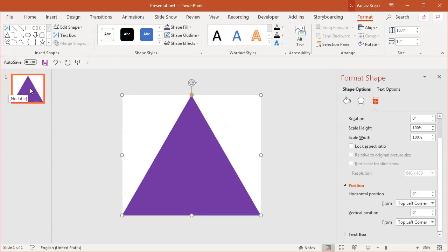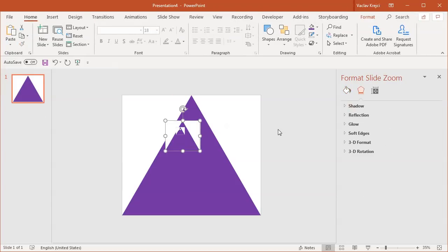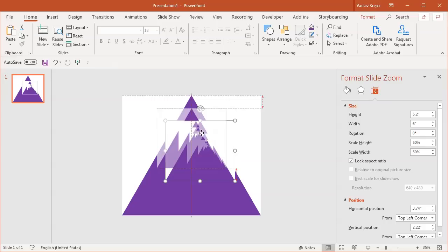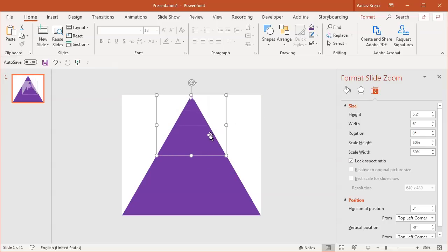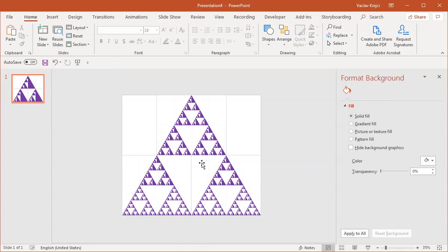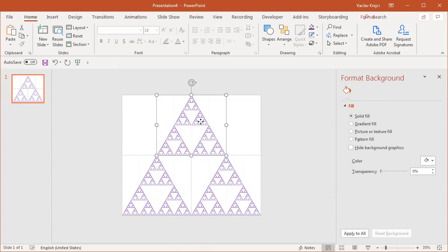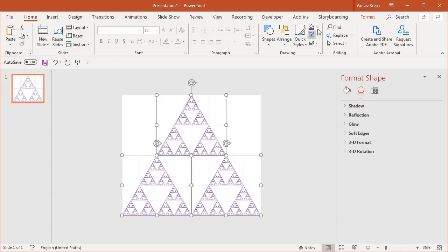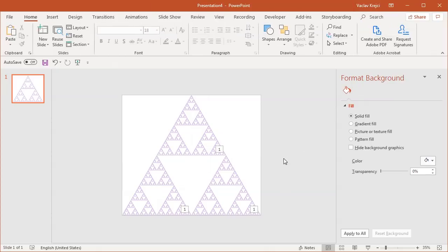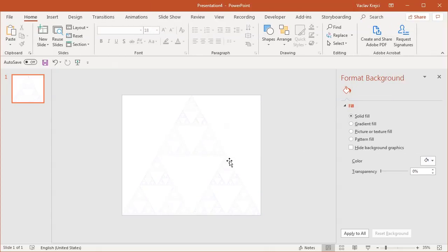Again I'll drag the slide preview from the left panel over the slide, and set the size to 50%. I'll move one copy to the top center, then copy it two more times — one for the bottom left and one for the bottom right. Immediately you can see we're getting the Sierpinski triangle. I'll select all three copies and set the border to no outline, and you'll see everything starts disappearing.